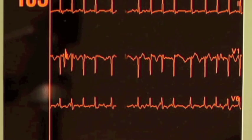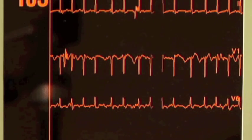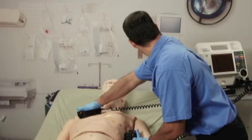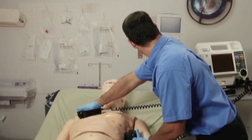analyze his cardiac rhythm, and advise action — a perfect addition to competency-based programs.